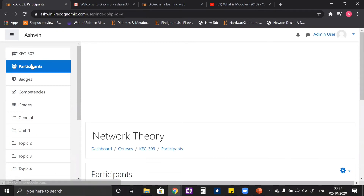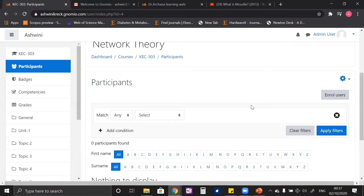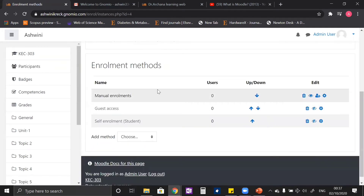In your subject, when you click on the participant section, since we don't have any student enrolled on our course, nothing is displayed. To enroll a student on your newly created course, click on the settings button and you will see the 'Enrollment Methods' link. In the enrollment methods, you can see there are three types of enrollments.